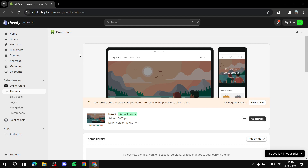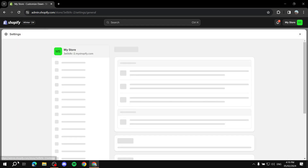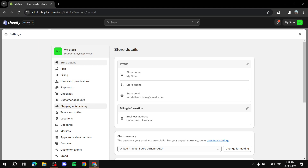I'll show you both ways. For one, I'll walk you through it on screen, and for the other, I'll explain the steps. Let's get started. The first thing you need to do is go to your Shopify dashboard, then click on Settings, and from Settings click on Payments.